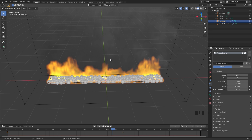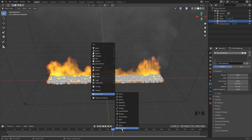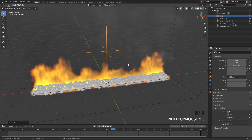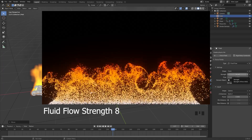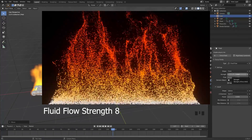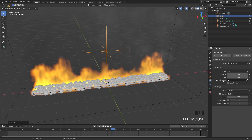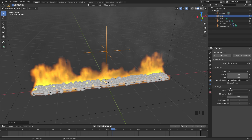Now add the fluid flow force field. Press Shift+A, go to Force Field, and add Fluid Flow. Drag it up so it sits in the middle of the domain, then go to the physics tab. The strength value controls how closely particles follow the flow — the higher it is, the faster they move. Set it to 3. For the domain object, select the smoke domain — this is critical, the simulation will not work without it.